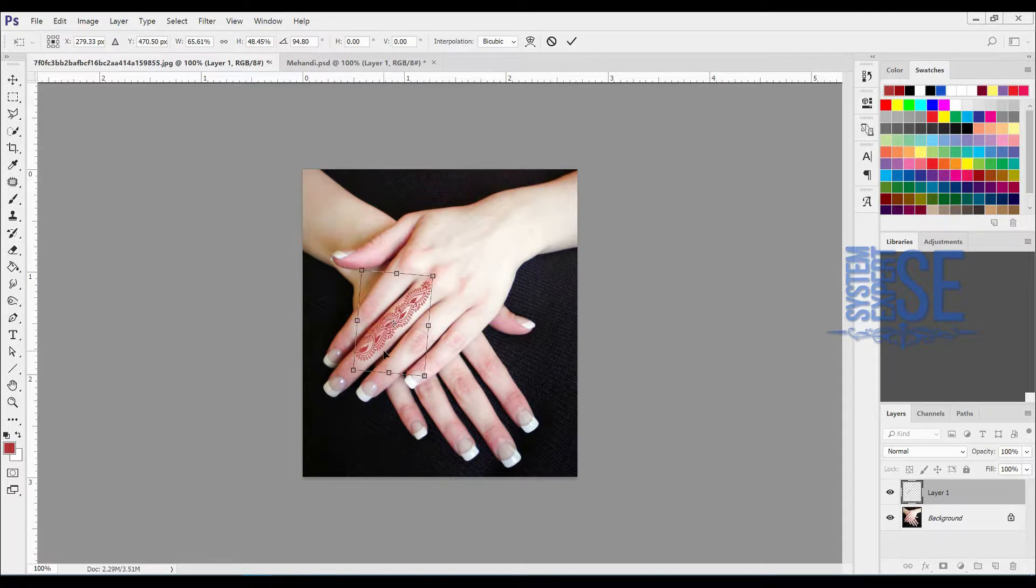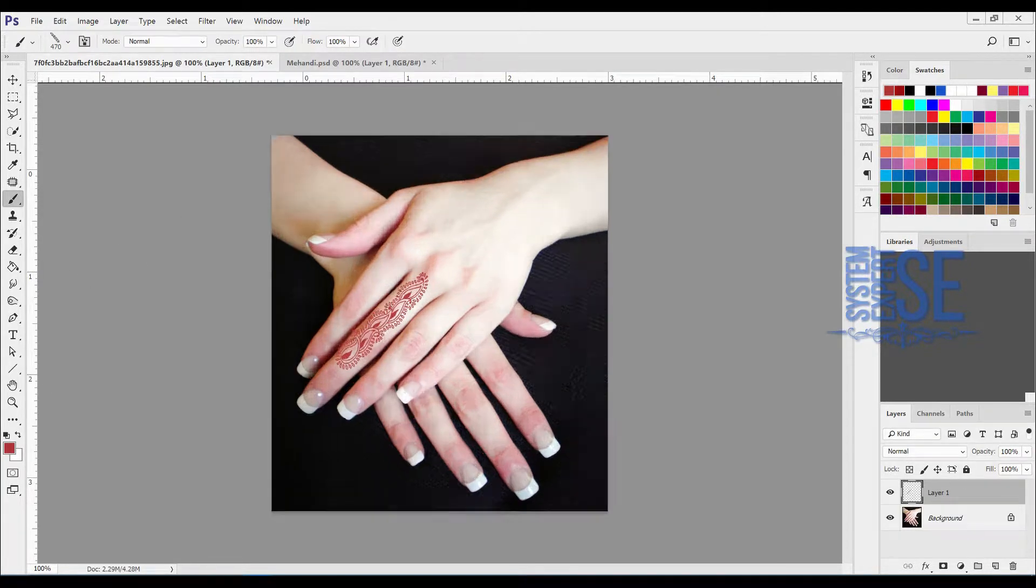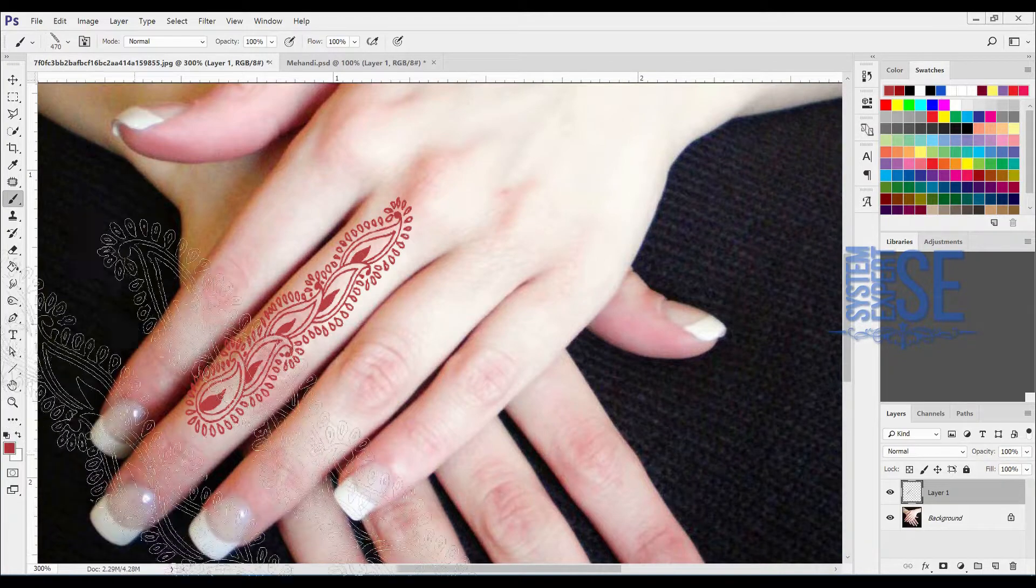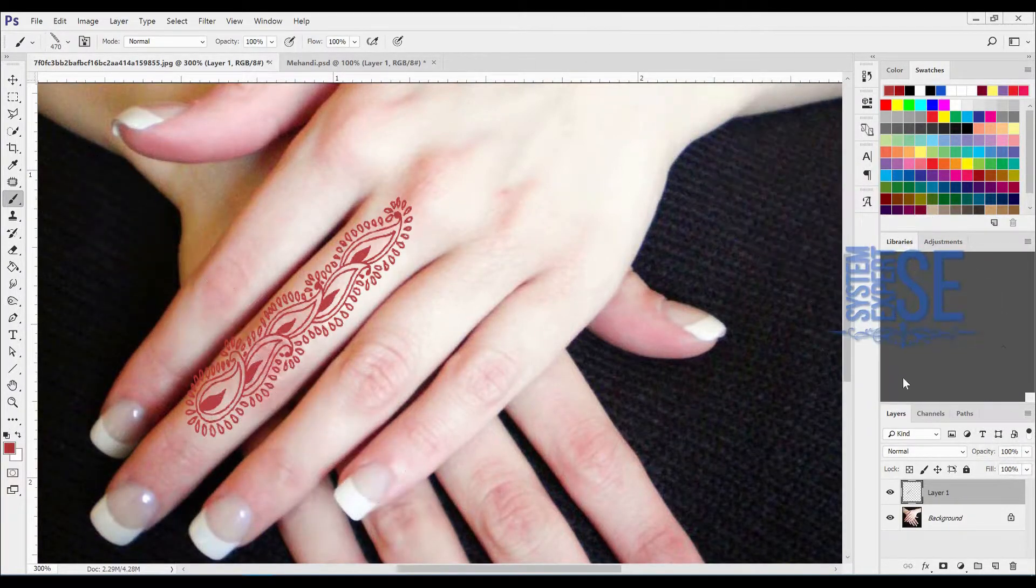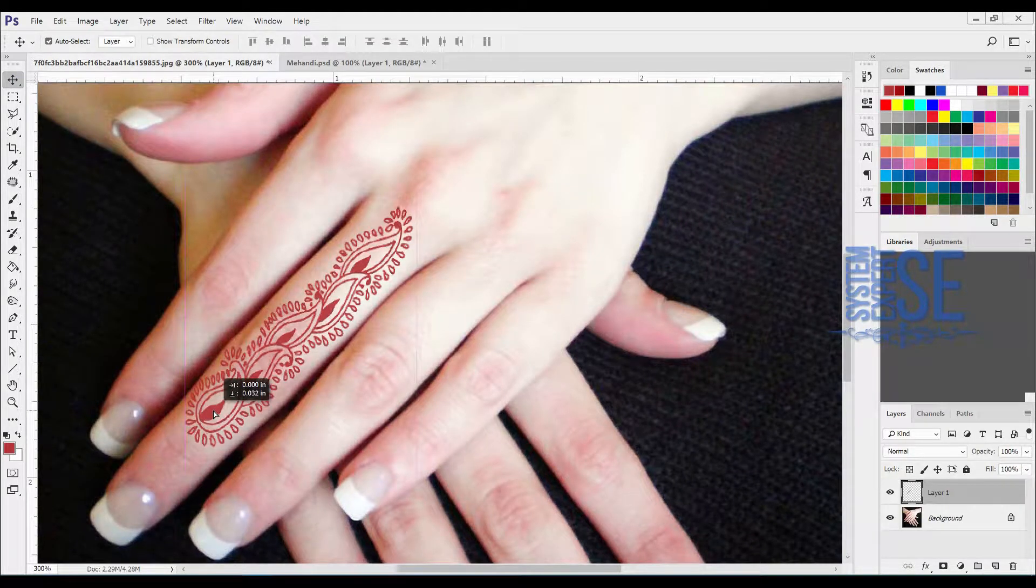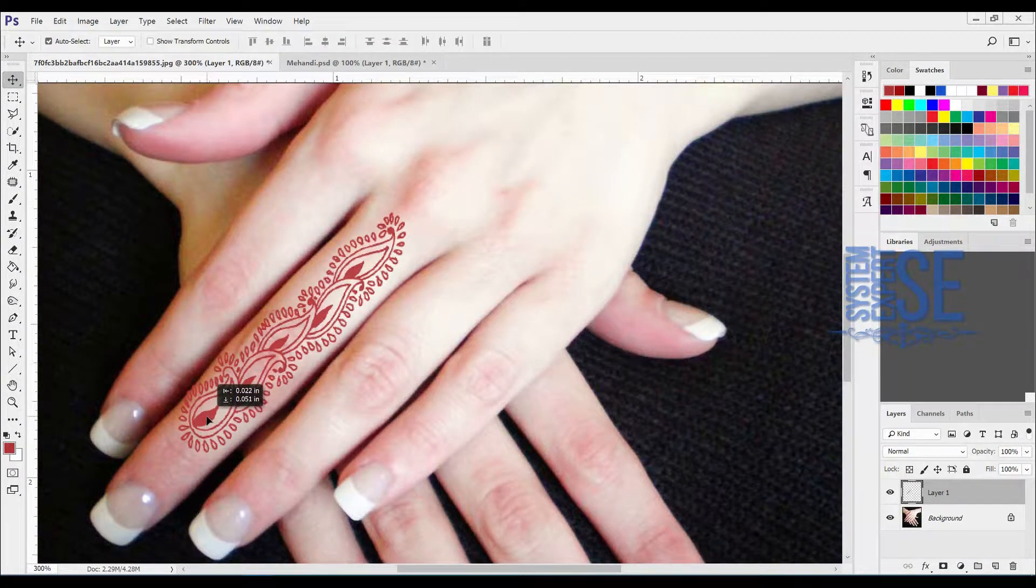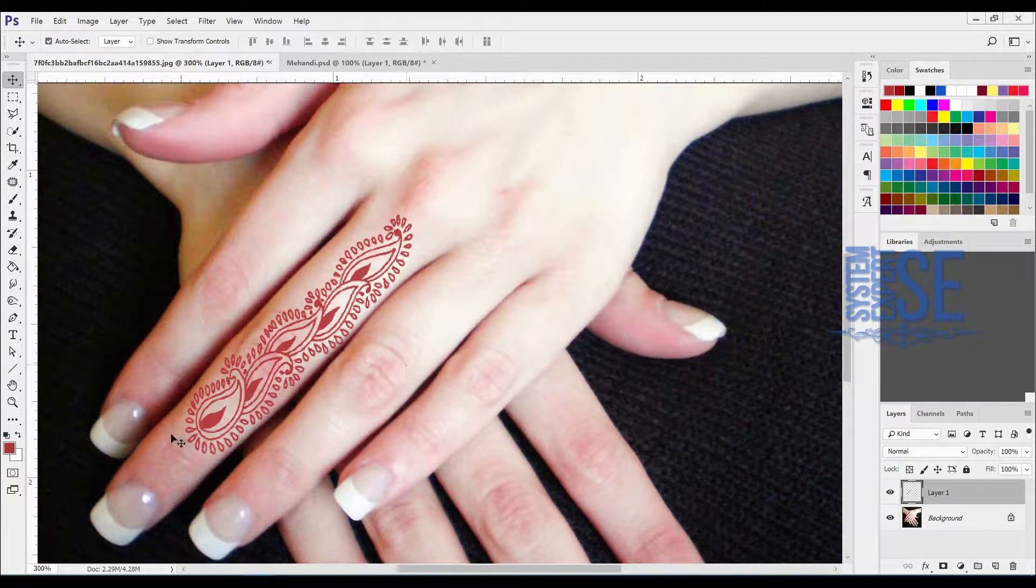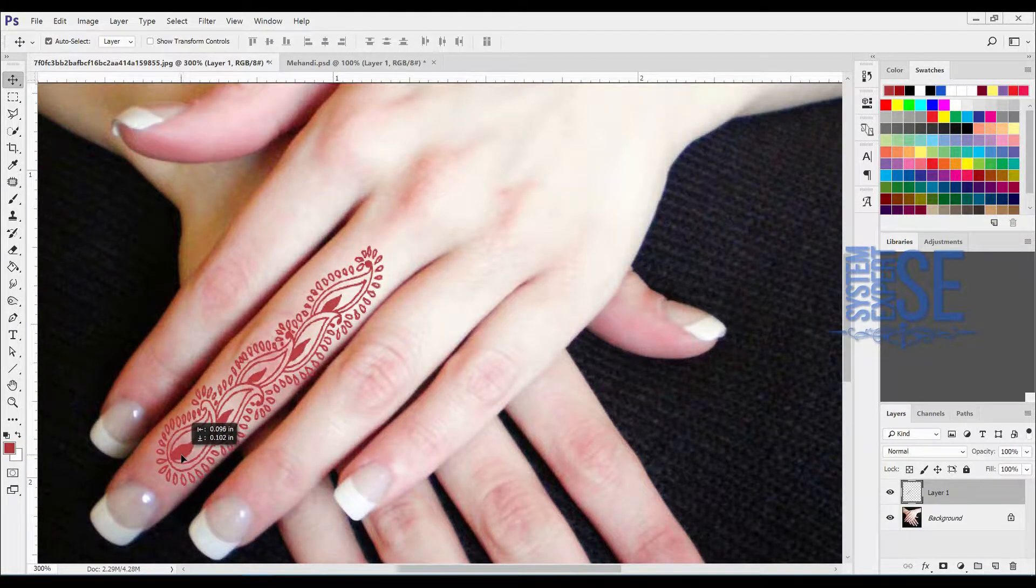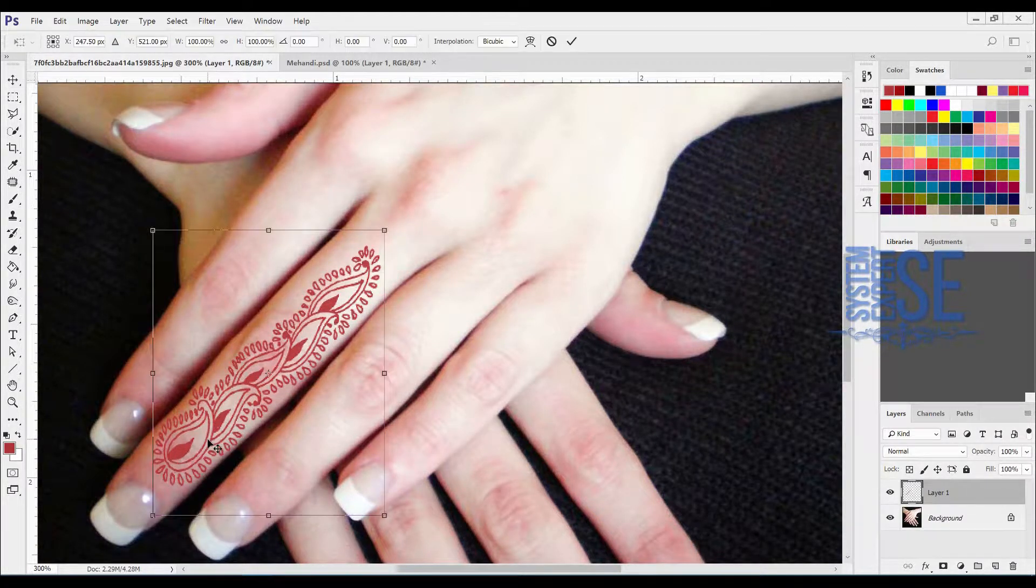Now press Ctrl+T for transformation, rotate this, and now adjust the size. When you're done, press OK. So we can see if you zoom it, OK. For the correction we have to move it. OK, this is the design.